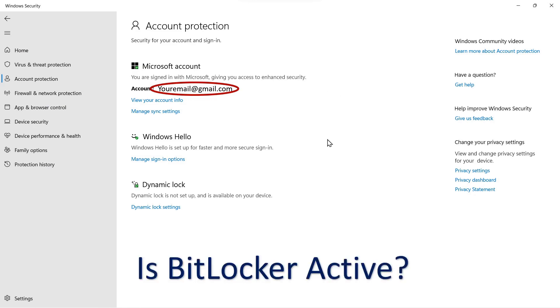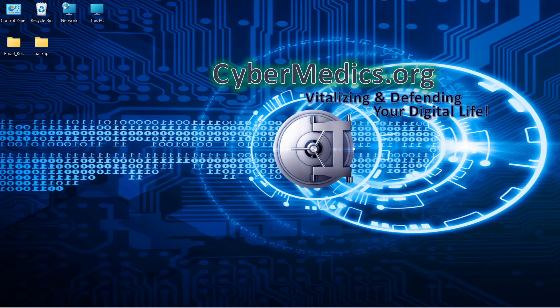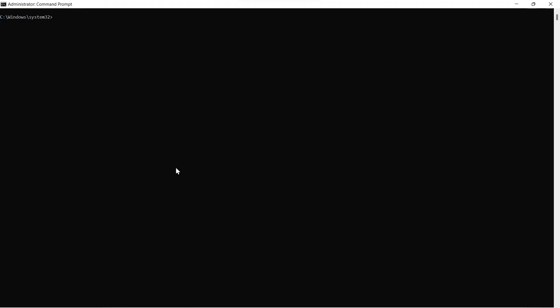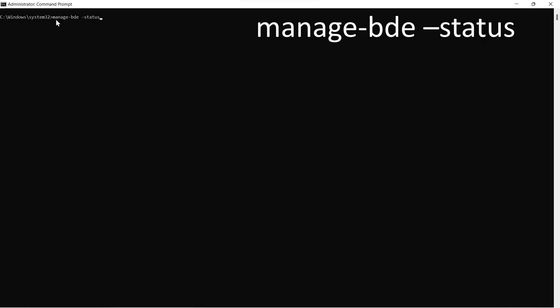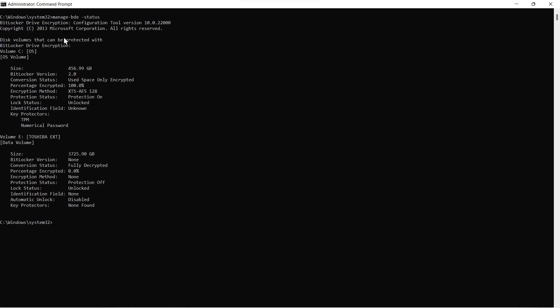Once you've determined whether you signed in an account, the next thing to do is determine is BitLocker active on your system. The first method we'll use is the command prompt method. So we'll come down to the start again, go to command prompt, come over and run as an administrator. We'll type in the following command: manage-bde -status. These will be in the description so you can copy and paste them. Once you run that command, it will show you whether BitLocker is on the system and if it's active.